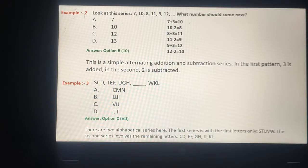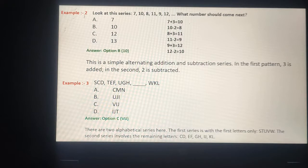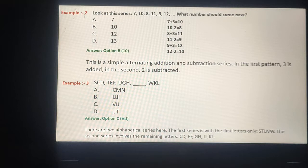First of all, first digit पर concentrate करना: S, T, U — क्योंकि pattern कहता है V और then W, तो first letter हमारा V हुआ। अब remaining letters पर concentrate कीजिए: C, D, E, F, G, H, I, J, फिर K, L। तो right option हमारा V, I, J बना। Series को complete करेगा V, I, J। Our answer is C.